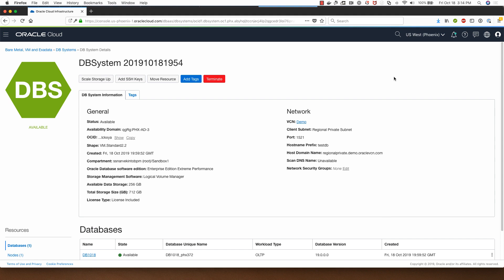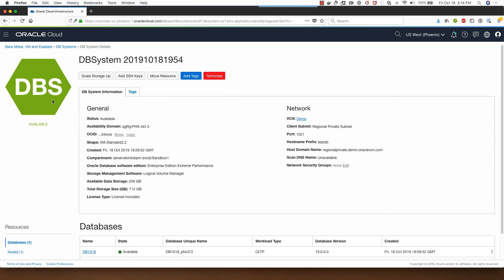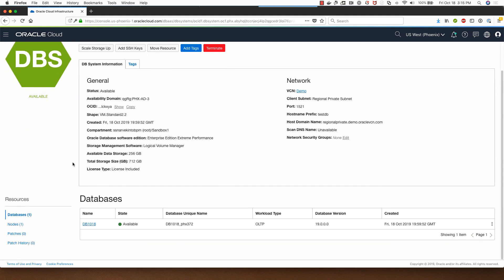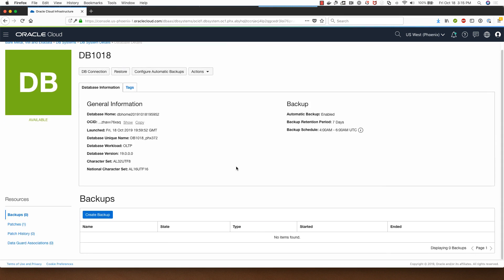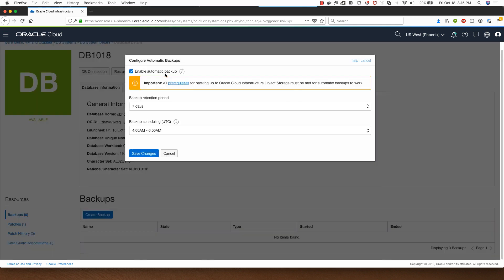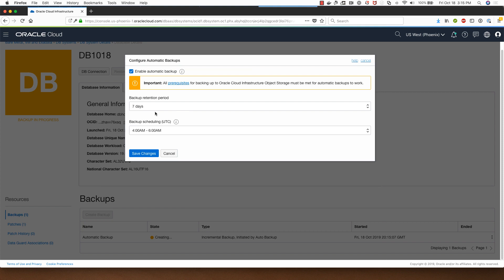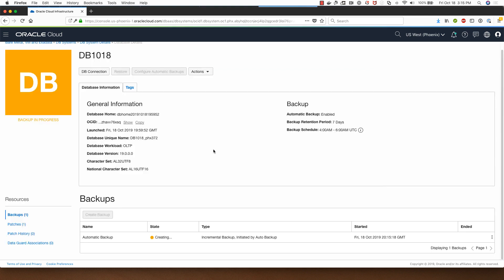Welcome back. The database system has now been provisioned as you can see, the status now says it's available here and I can click on the database name and show you that it has been configured for backups by clicking on this button. The backup retention period is seven days and the backup scheduling time is between 4 a.m. and 6 a.m. UTC. I'm going to click on cancel because I don't want it to back up the database right now.